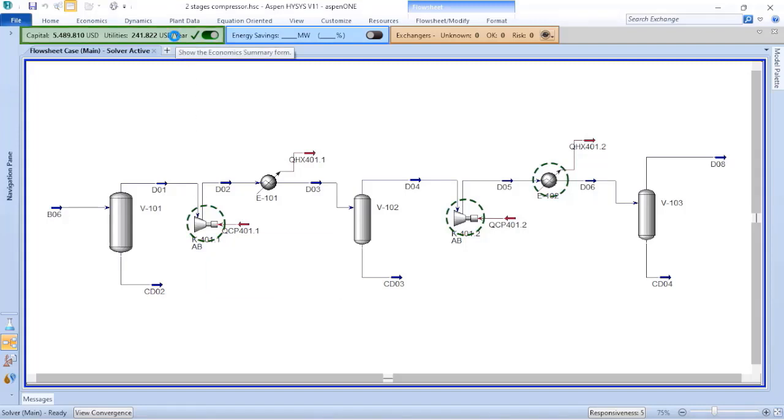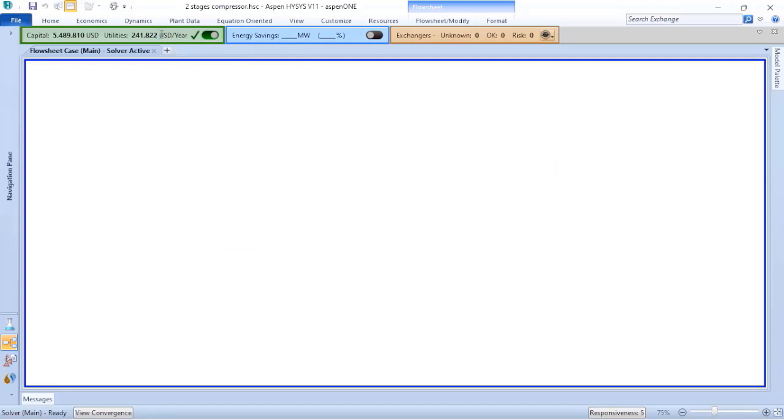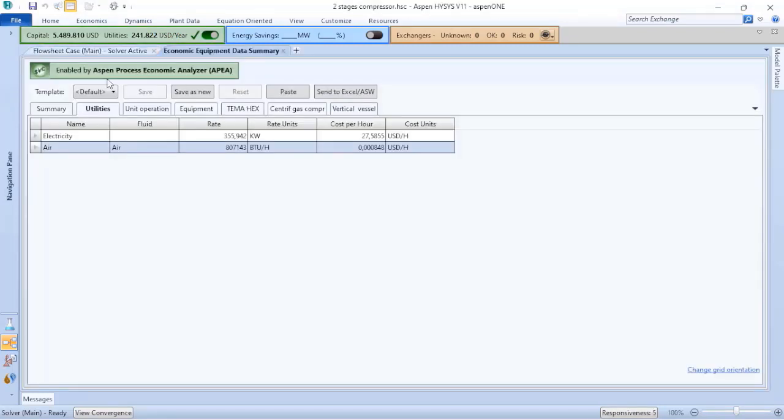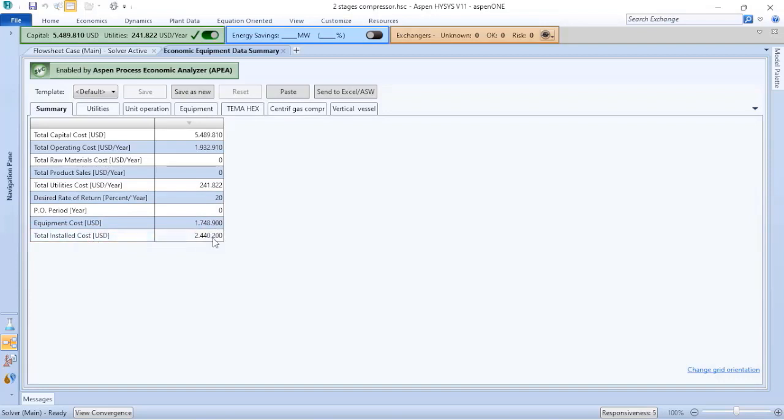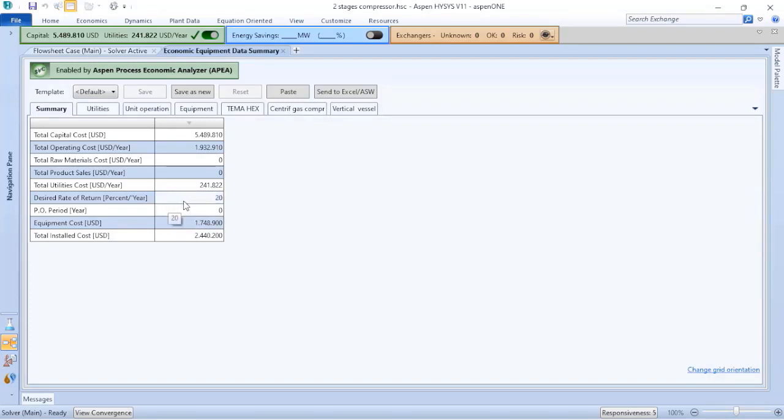When I click on the tab, Aspen Hysys will open what is being considered. Going to the summary, we have information related to total capital cost, total operating cost, total utility cost, desired rate of return percentage per year, equipment cost, and total installation cost. The equipment cost is not the same as total installed cost because we need to consider commissioning, startup, construction, and other costs included in the project.